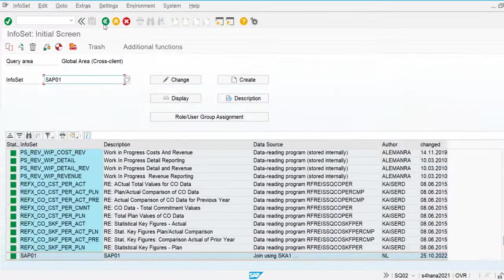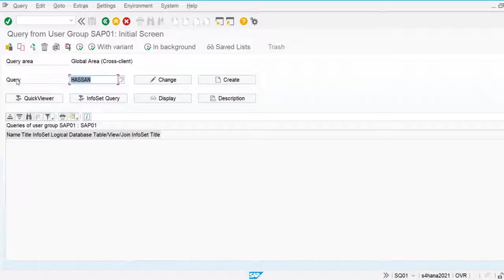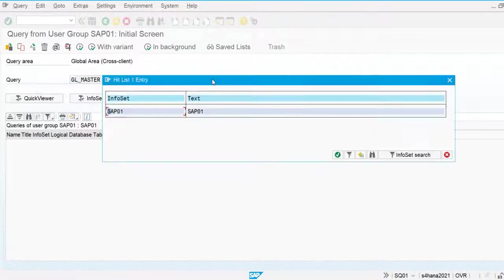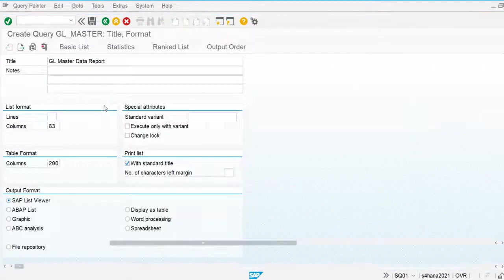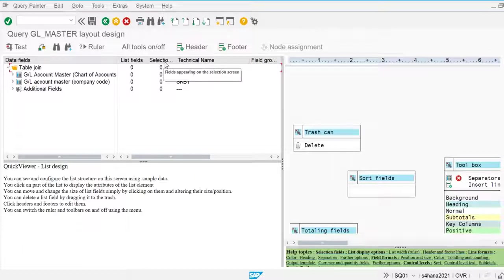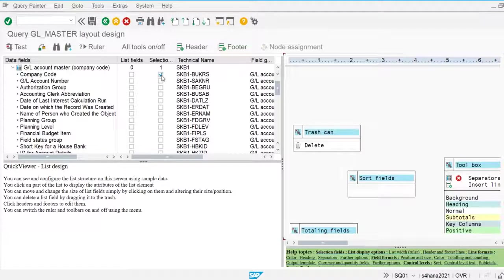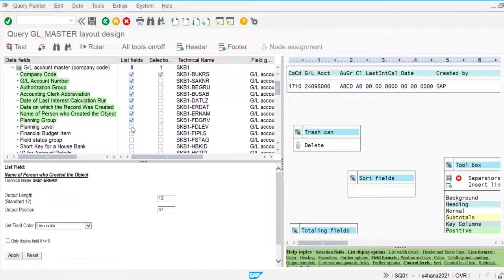Now I'll go to the query report using SQ01. I'm going to create a query report named GL_MASTER to create the GL master data report. I'll define the basic list and the list fields — list fields are the report data, and the selection fields are going to be used to select the master data displayed in the list field. I'm going to use company code and chart of account as selection fields, and all other fields will be displayed as list fields.